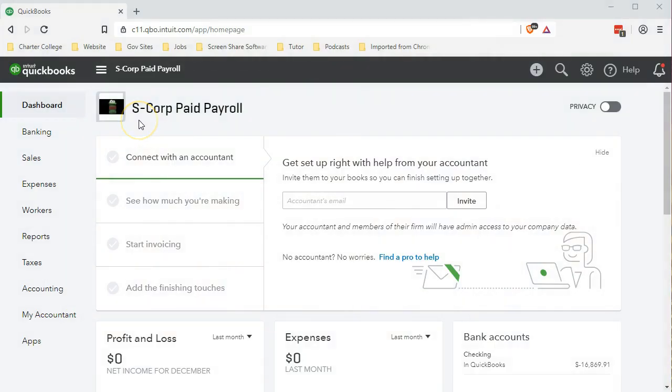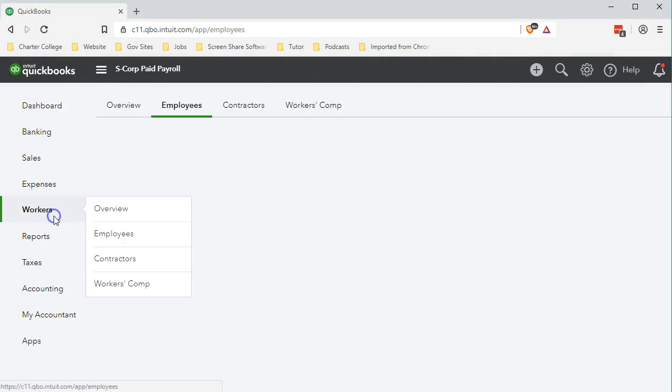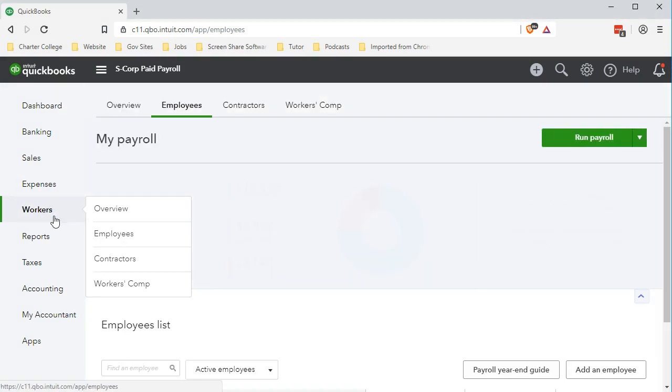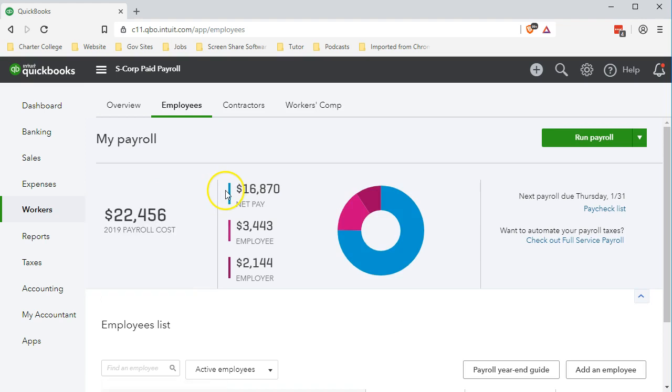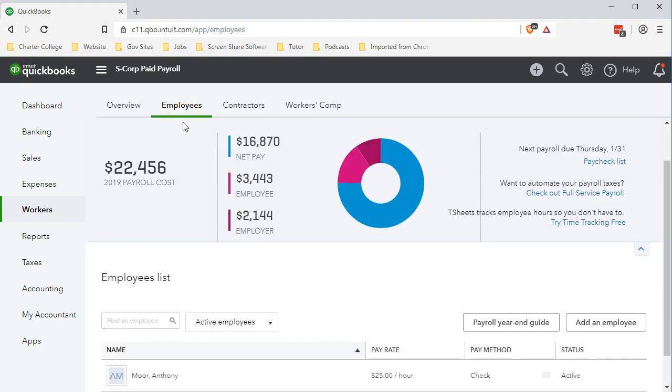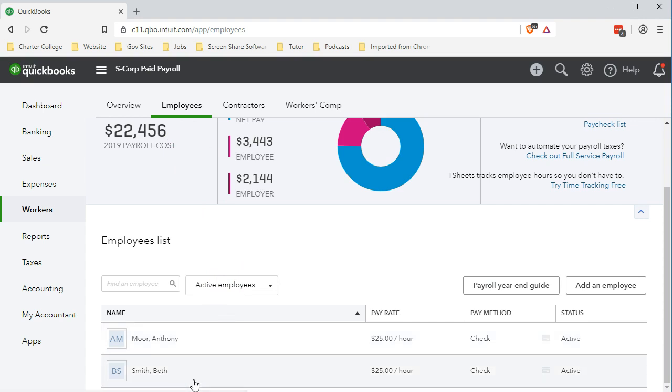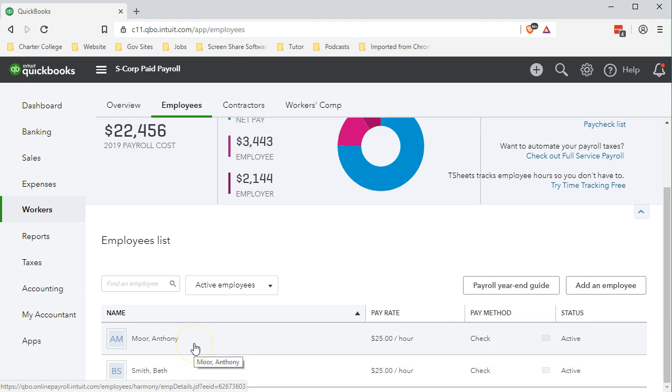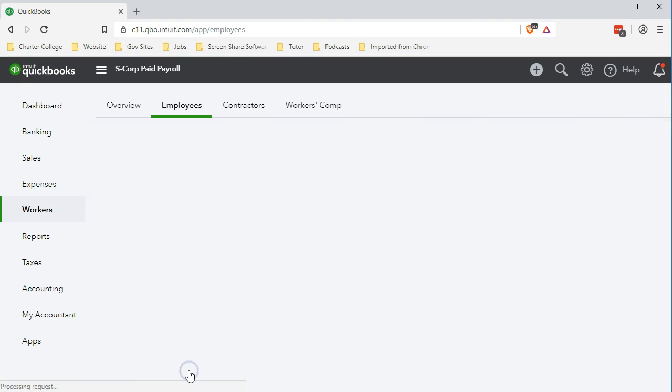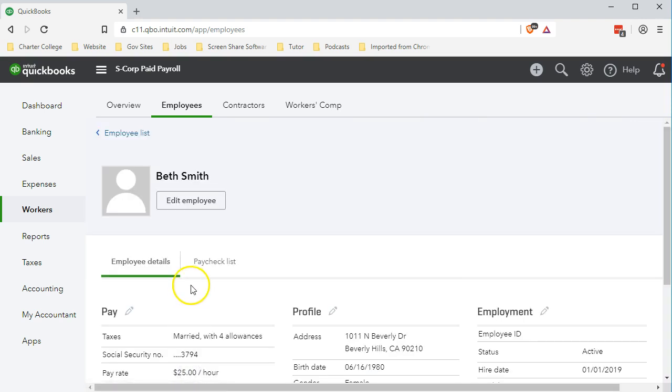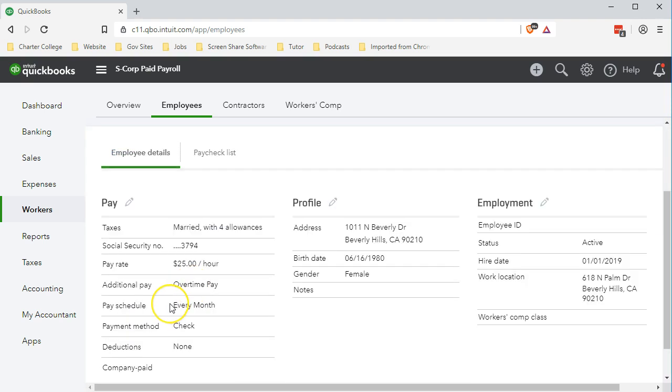Here we are in our S Corp paid payroll file. We're going to go down to the workers section, and within the workers section we're in the employees tab where we see that we currently have two workers, Anthony and Beth. Beth being our new employee, we're going to add the new items to Beth and compare and contrast them to items that we had entered prior for Anthony.